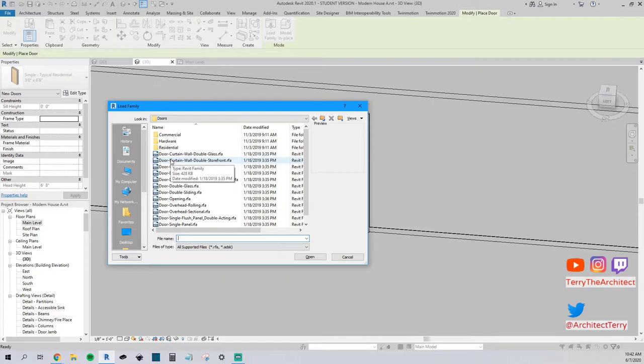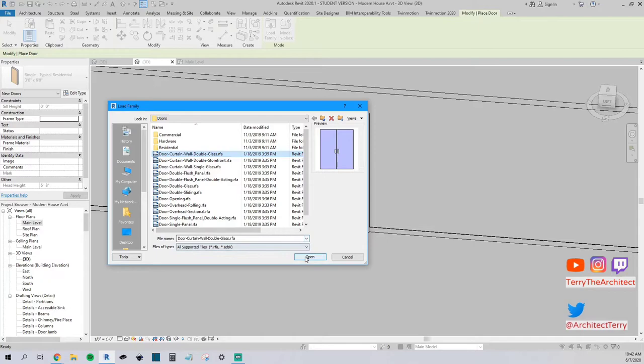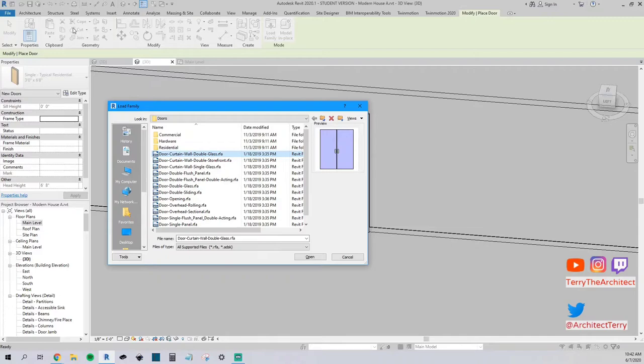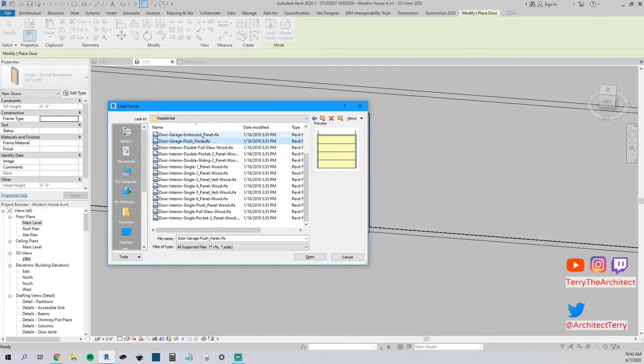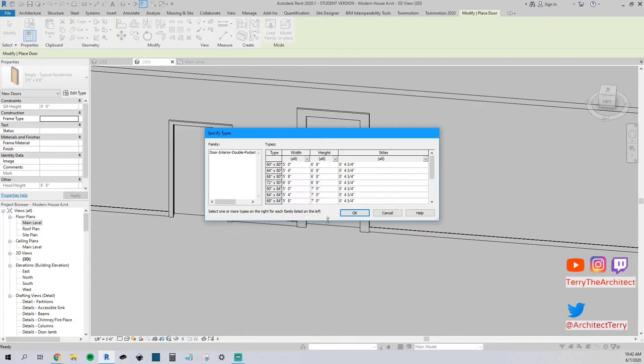Your two best options is if it's not loading for you under doors it may be a generic model. So you just go to architecture there'll be a generic model symbol and then you can hit, you don't want to hit bottom one place you want to hit the other option and that'll also bring up the load family. So you can also try that way. But we'll just go into residential. You can see they've got different panels here, the garage door, sliding doors, pocket doors. We'll open that one here.